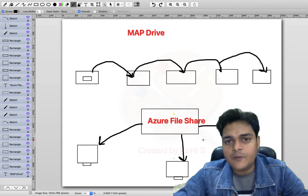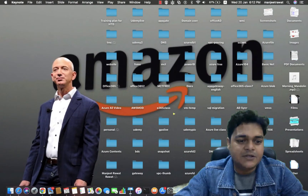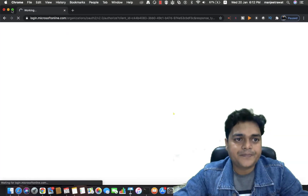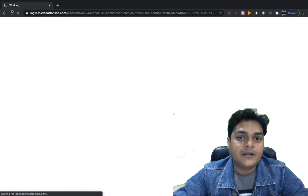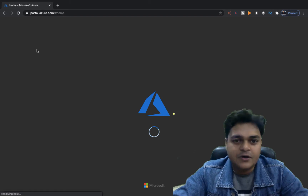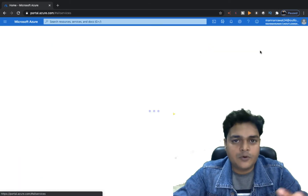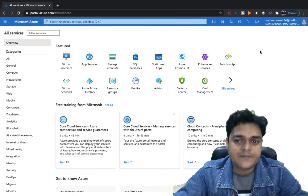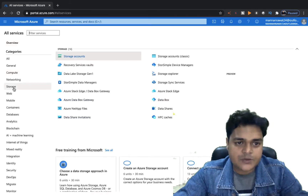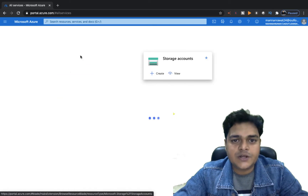I'm going to show you the proper steps to configure Azure file share service. First, we just need to open our portal — portal.azure.com. We have already created a storage account. In our last video, we discussed how we can create a storage account, so you can find that video from the playlist. Now I'm going to show you the direct use of file share service. I'm going to click on the storage part and check how many storage accounts are available in our portal. Click on storage account.